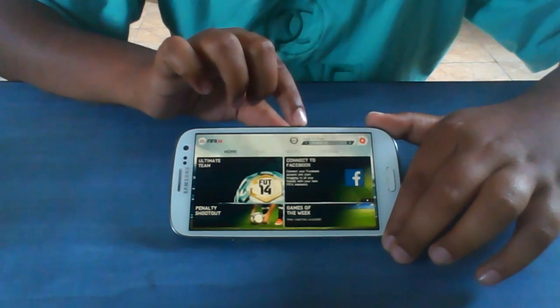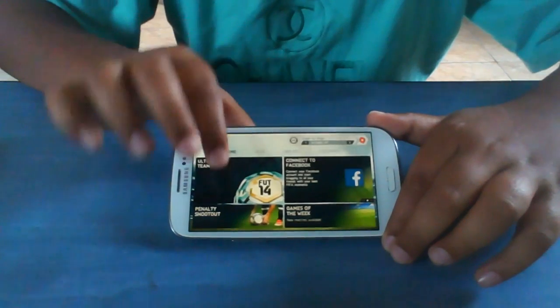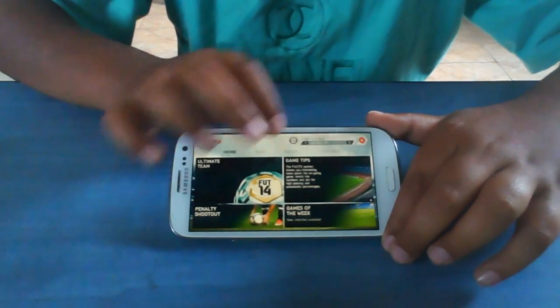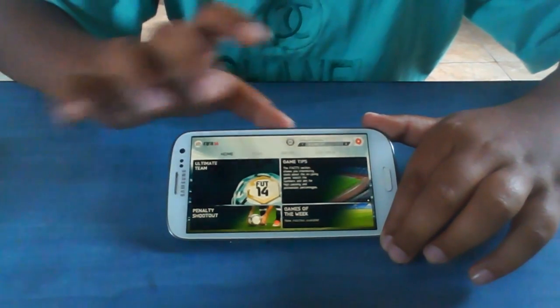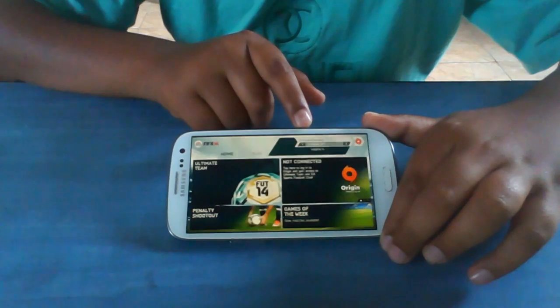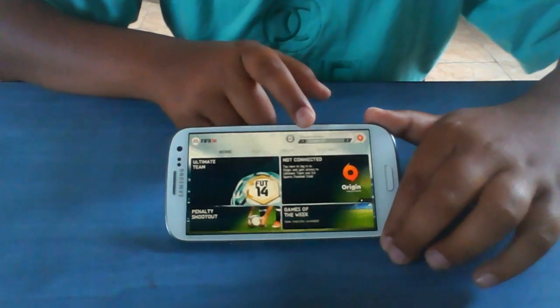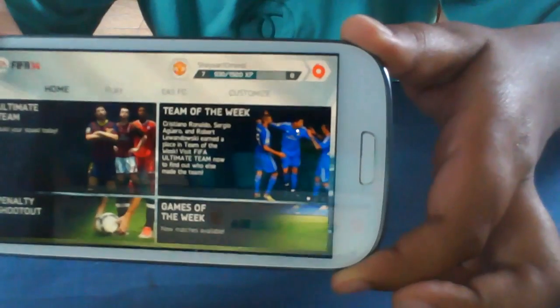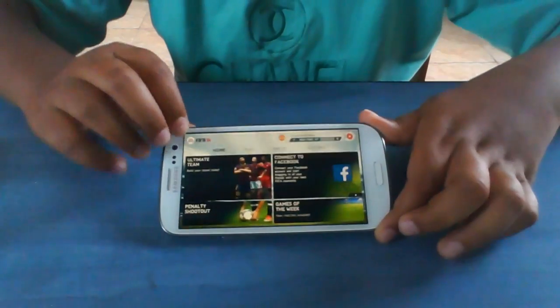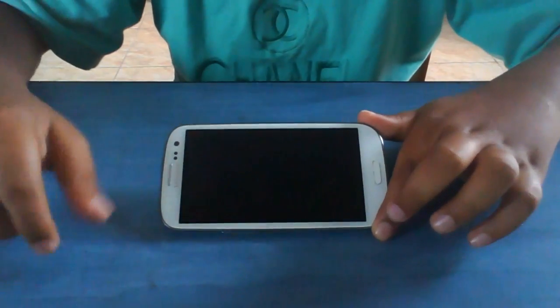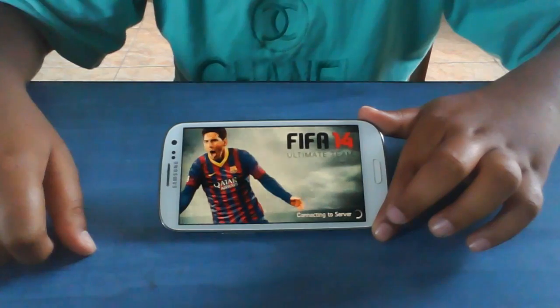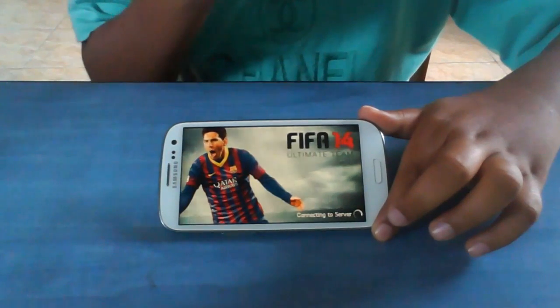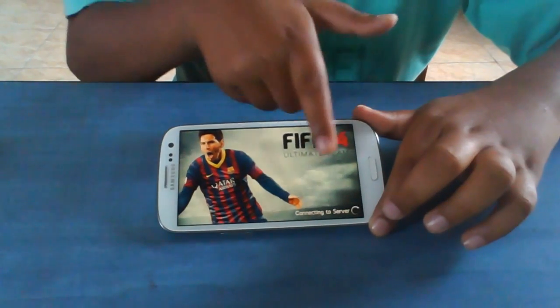There it is. Logging into Origin — I am logging in now. I don't know if you can see it: Ultimate Team connecting to server.